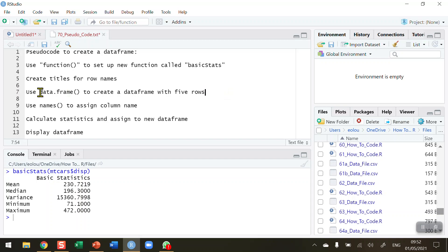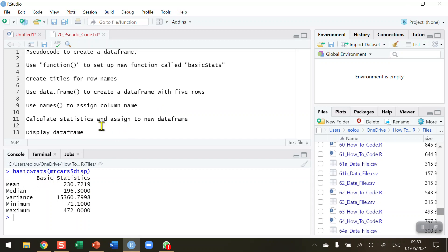Then I'm going to use the data.frame function to create a data frame with five rows, since you can see I've got five rows in my data frame. After that I'll use the names function to give my column a name — which is 'basic statistics'. Then I'll calculate the five statistics and assign them to the new data frame, all in one line of code. Finally, I want to display the data frame once it's completed.